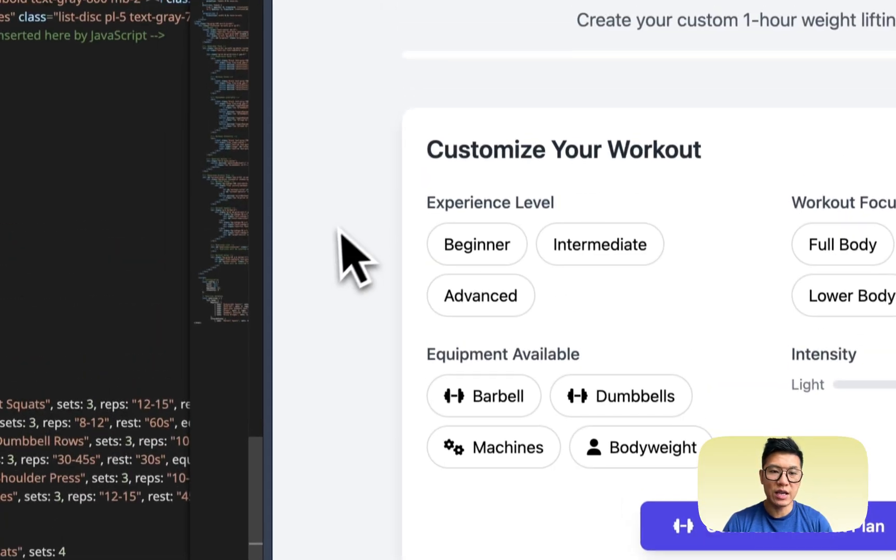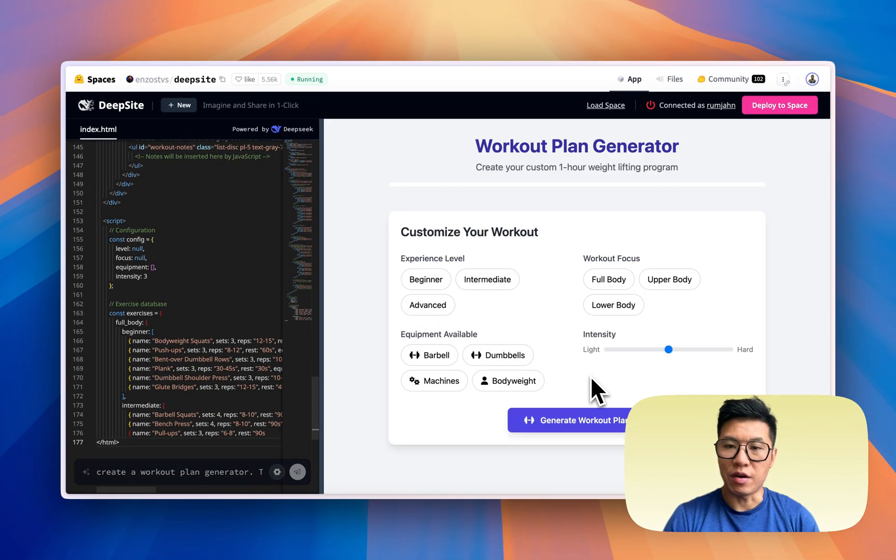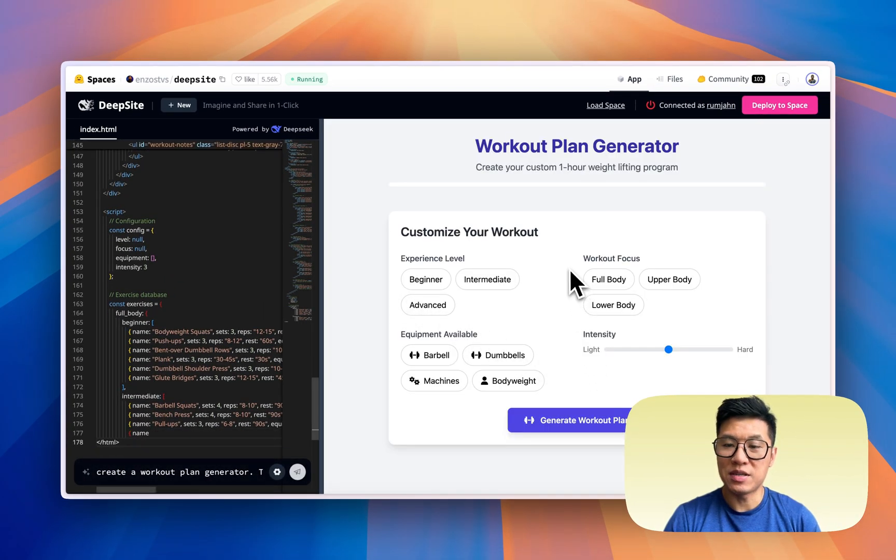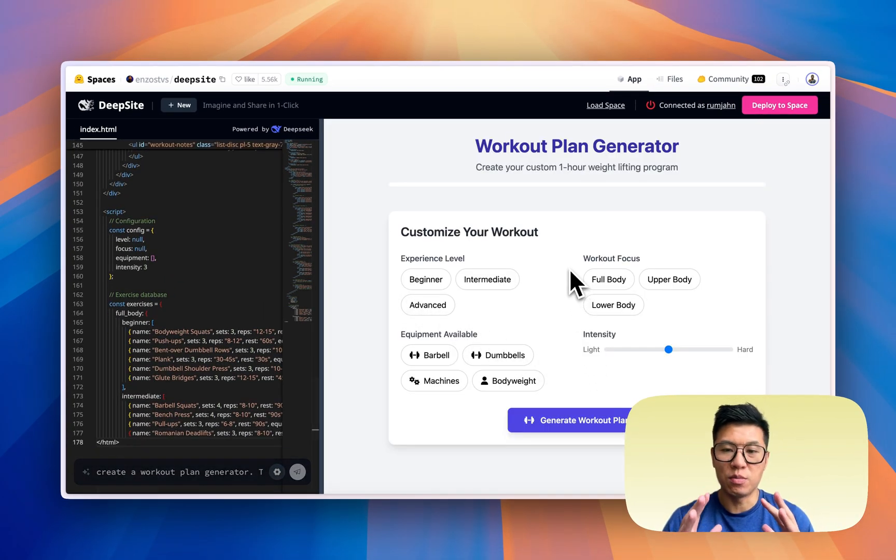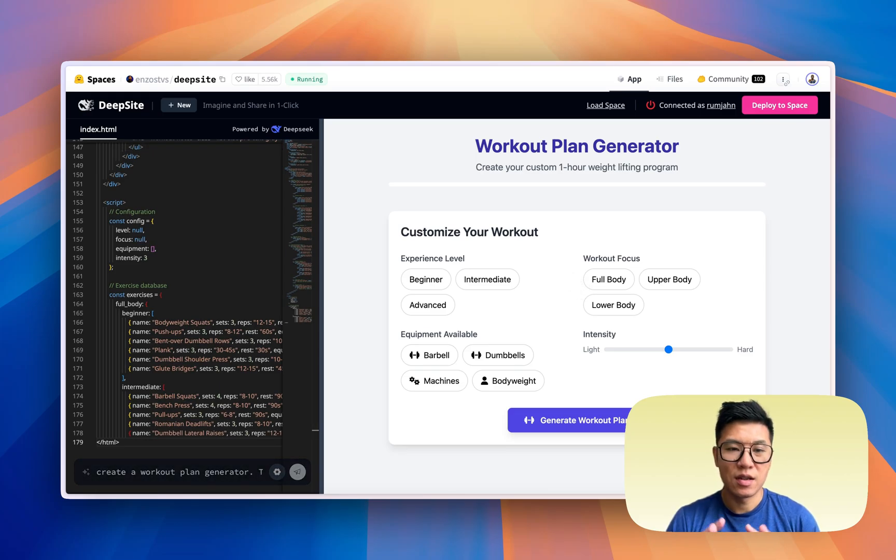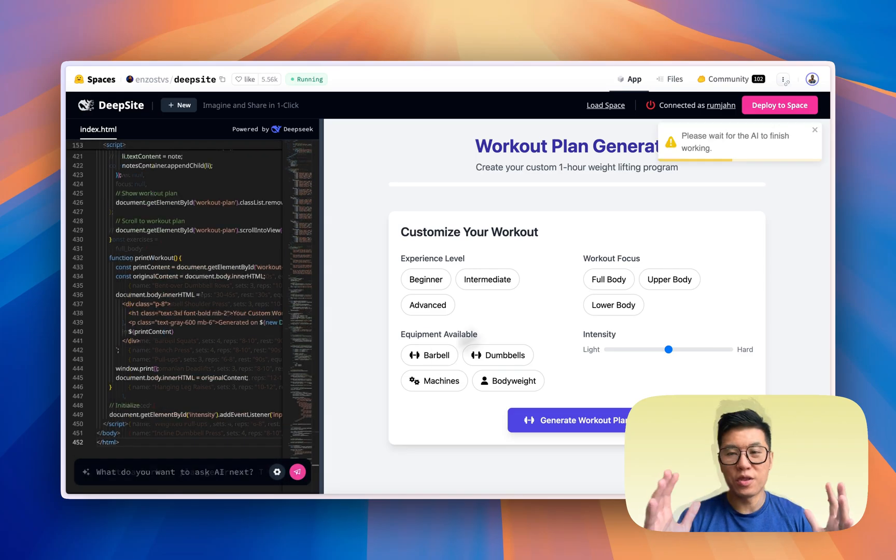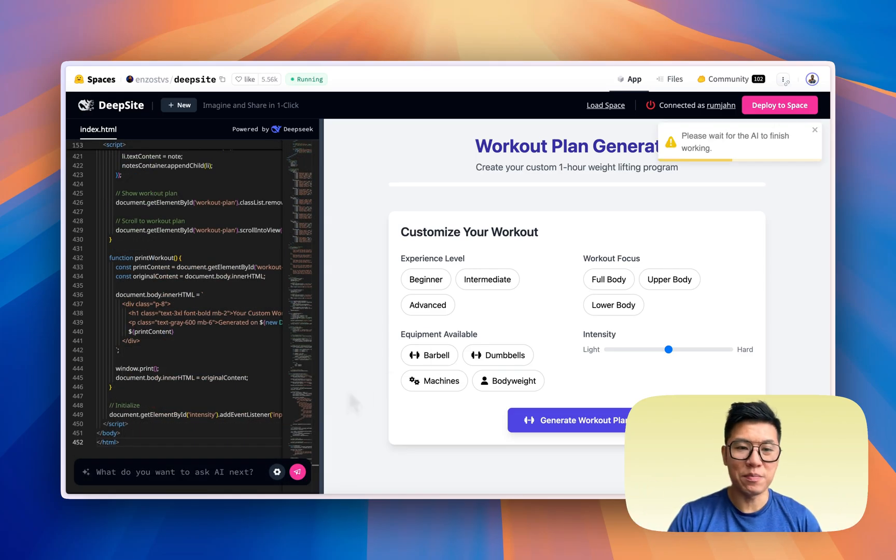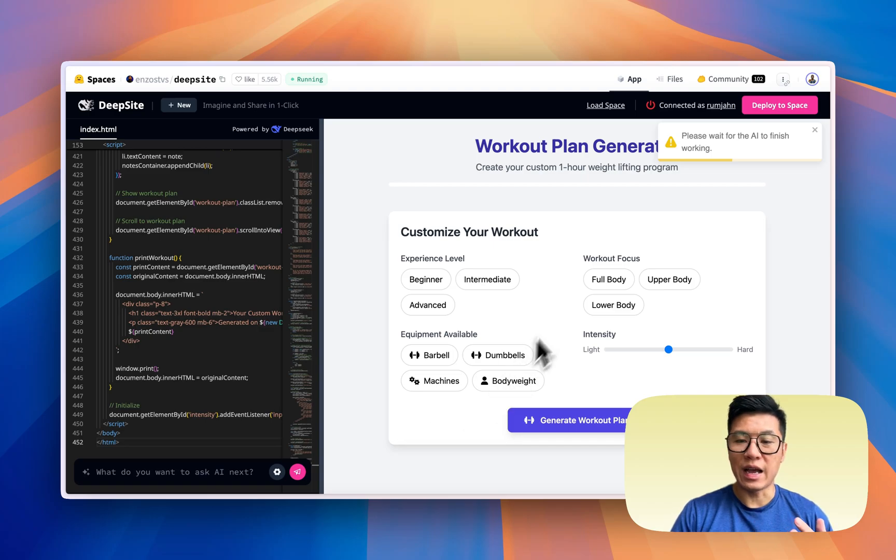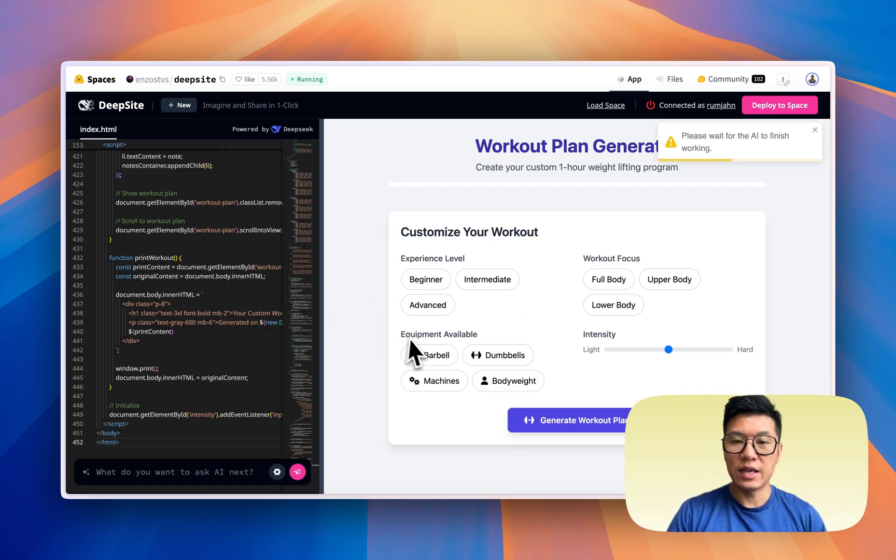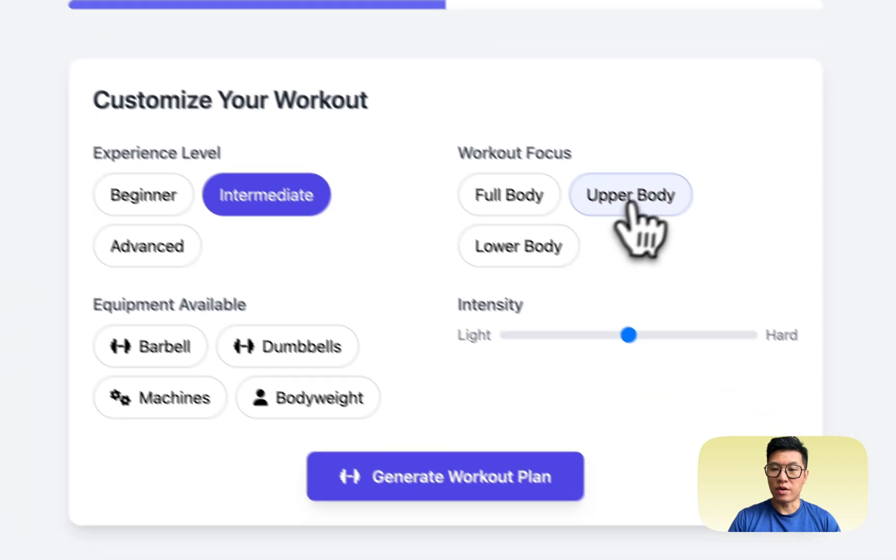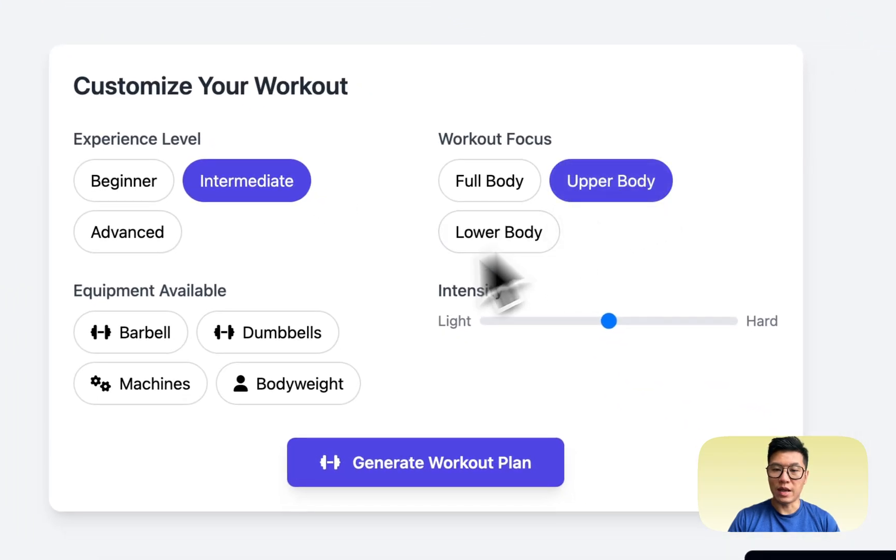All right, that was super fast, and we have a workout plan generator. Now I'm going to say in terms of UI/UX, this is not as good as the other ones. It took a little bit of time, but we finally have it. I noticed that it generates the code quite slowly, but we do have a workout program.